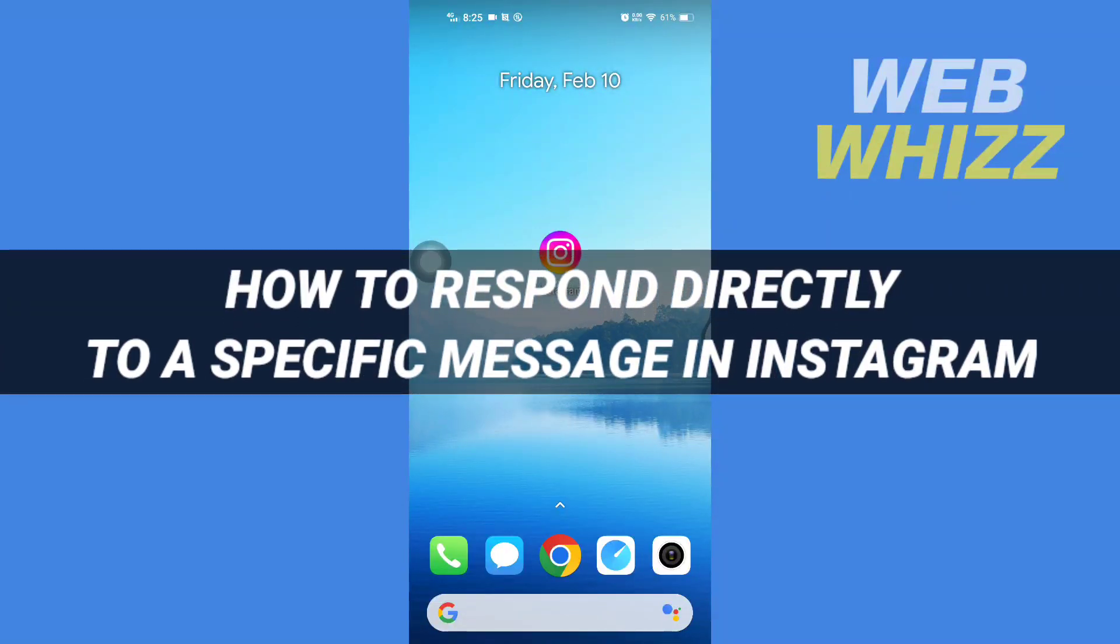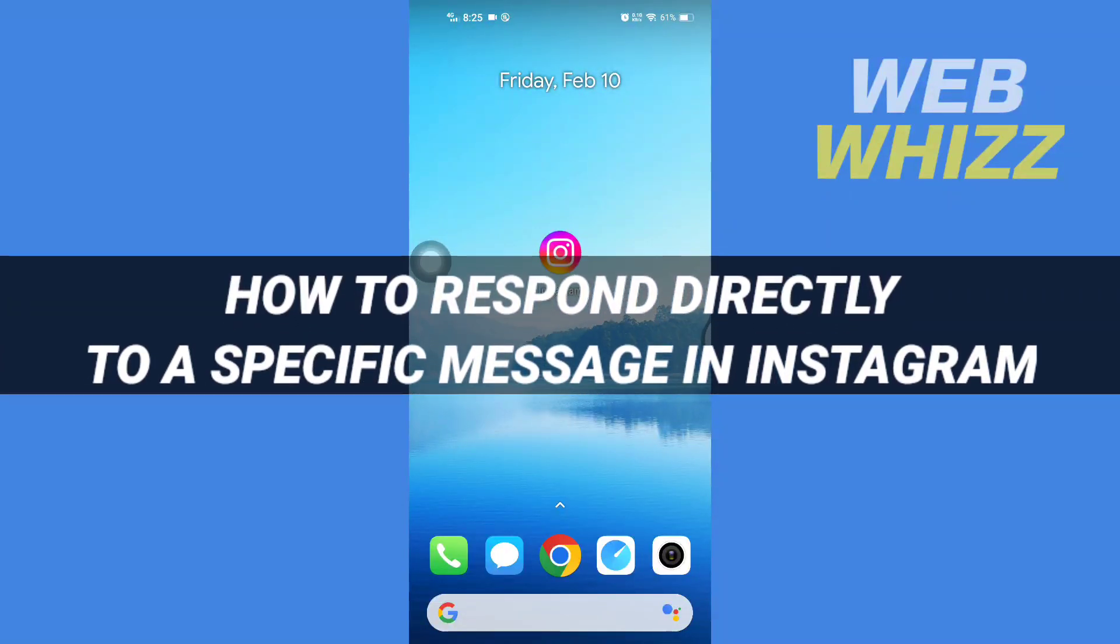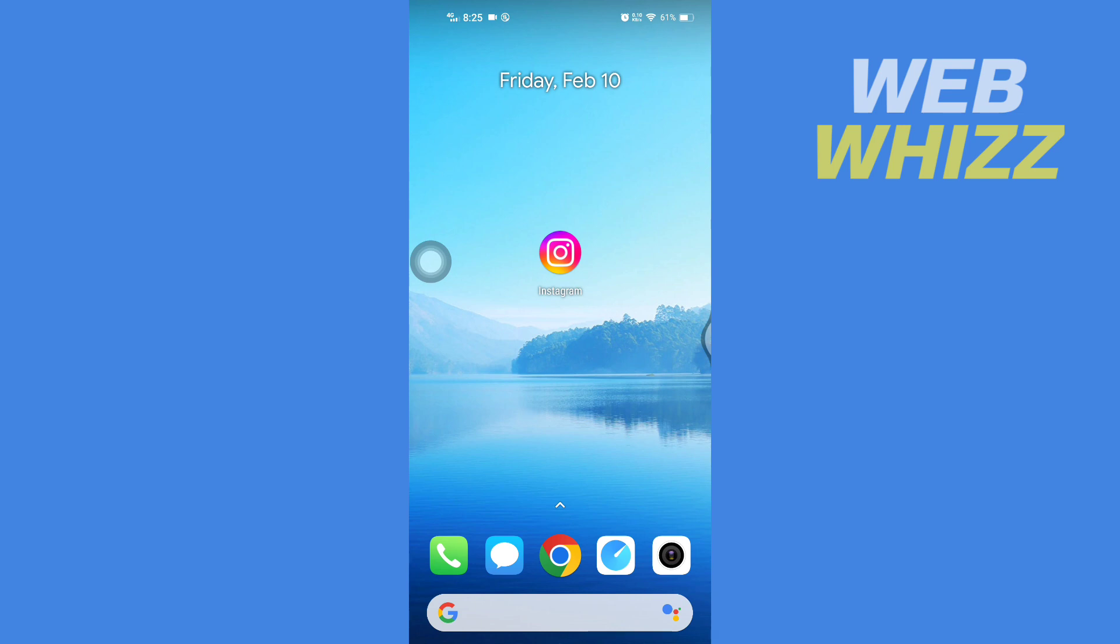How to respond directly to a specific message in Instagram. Hello and welcome to our channel Web Whizz. In this tutorial, I'm going to show you how you can easily respond directly to a specific message on your Instagram app.